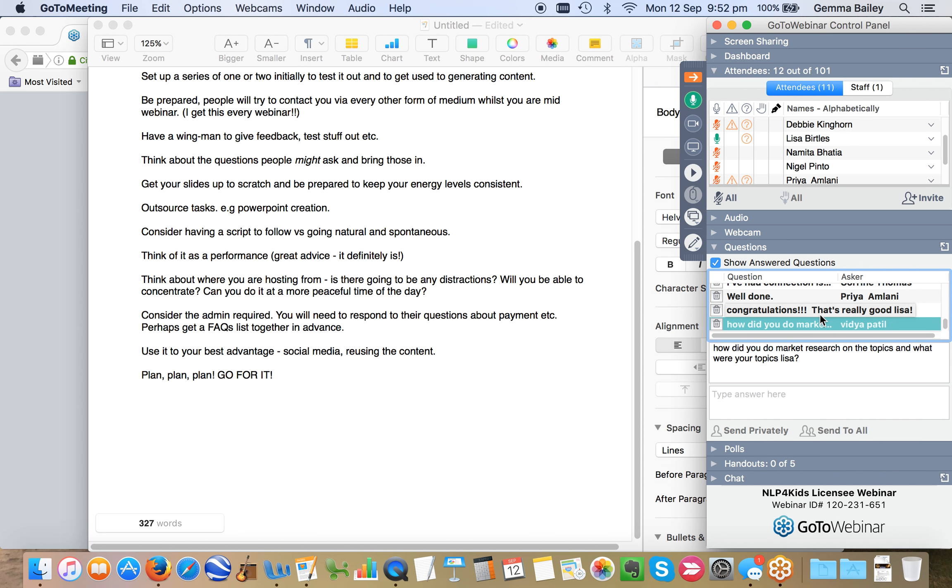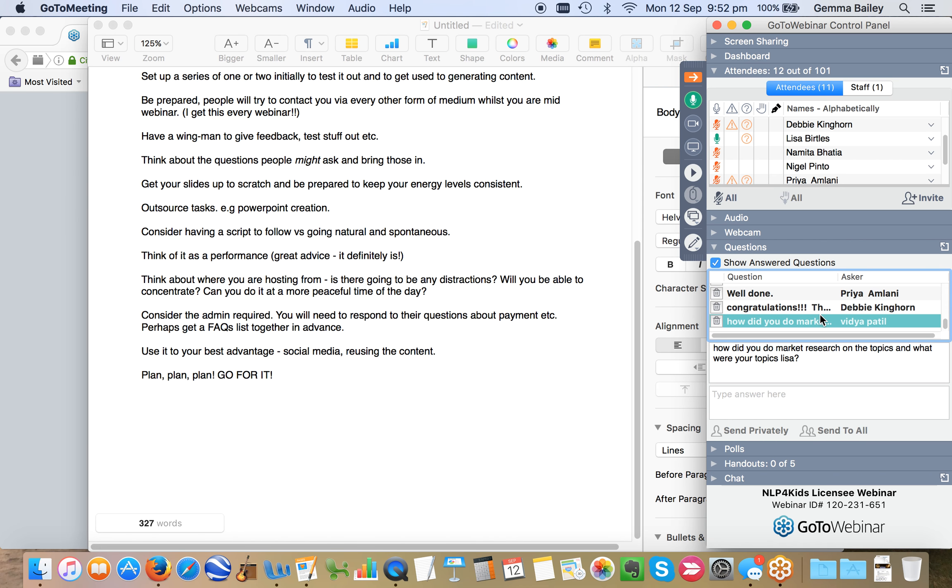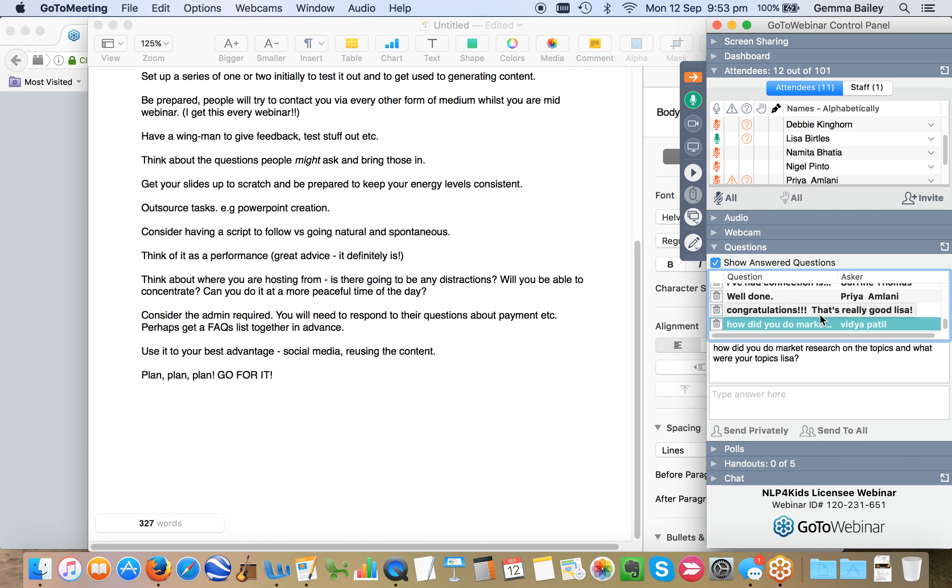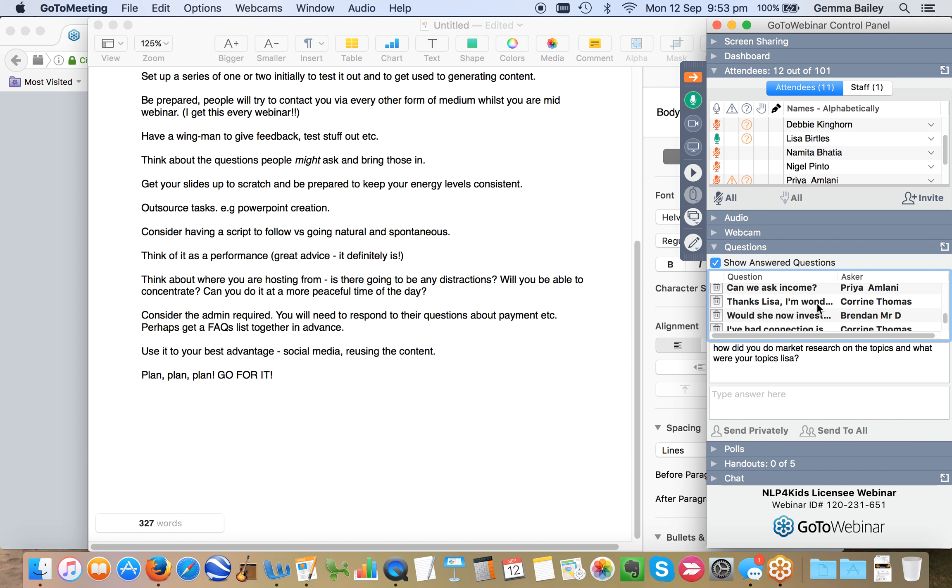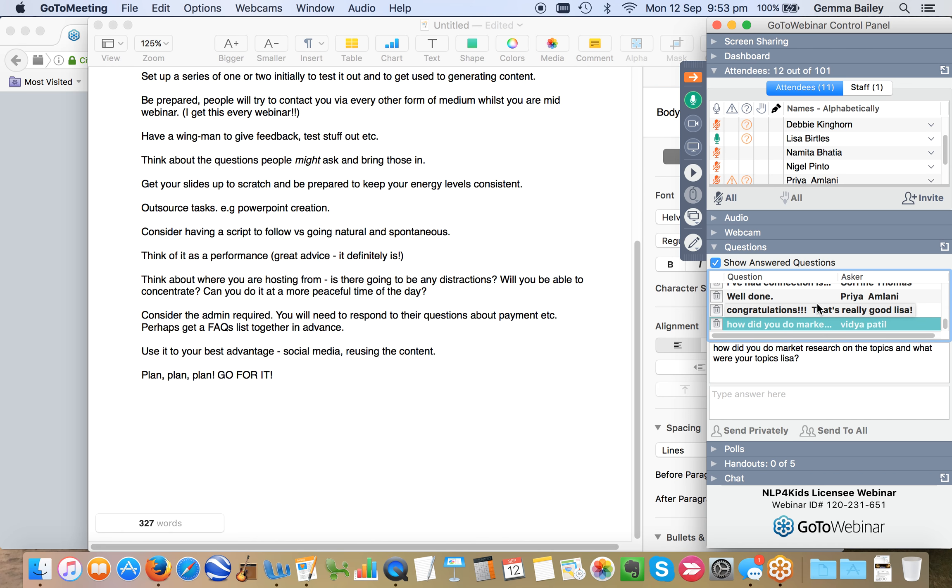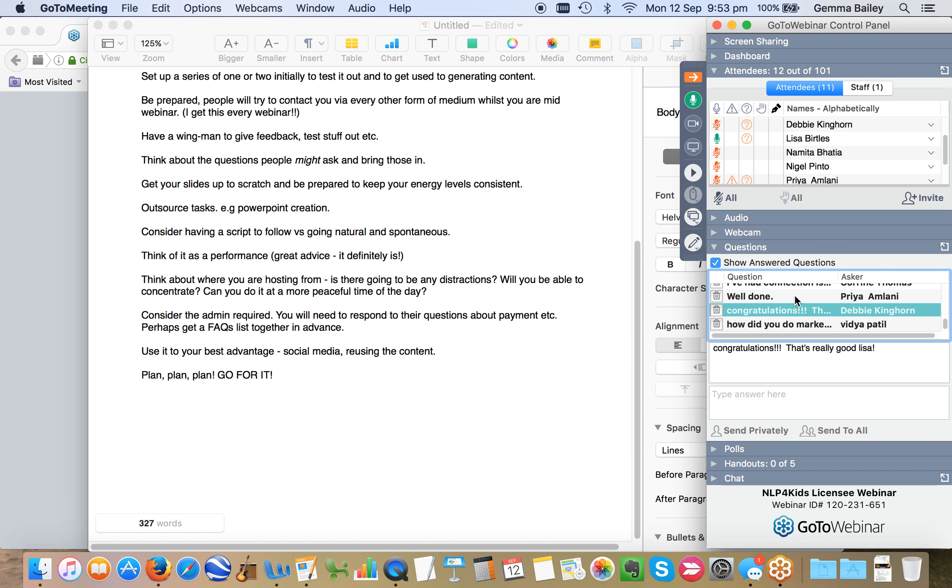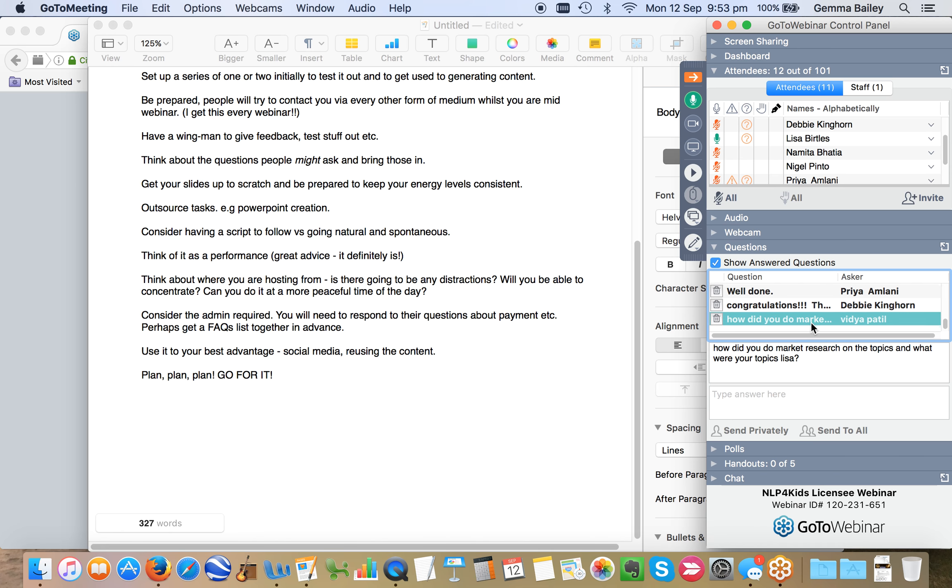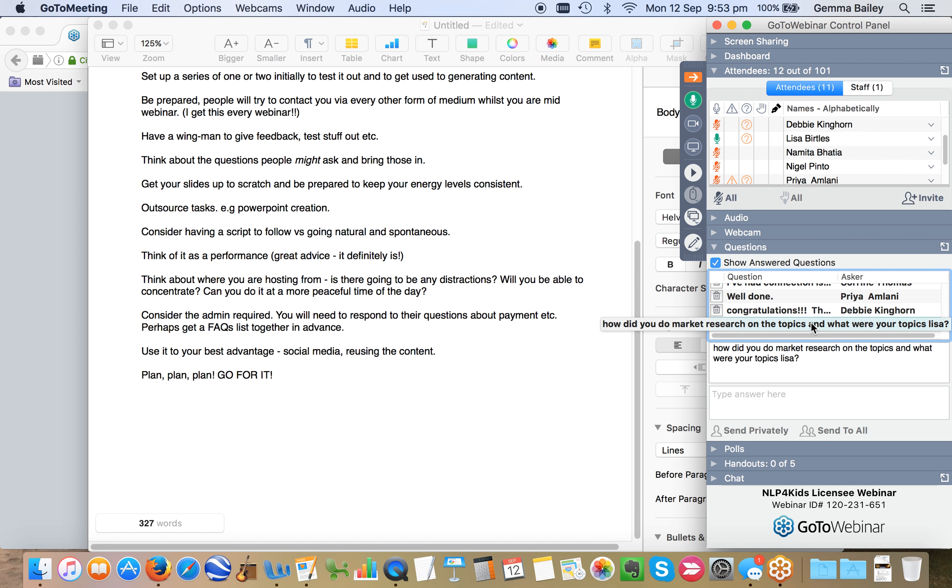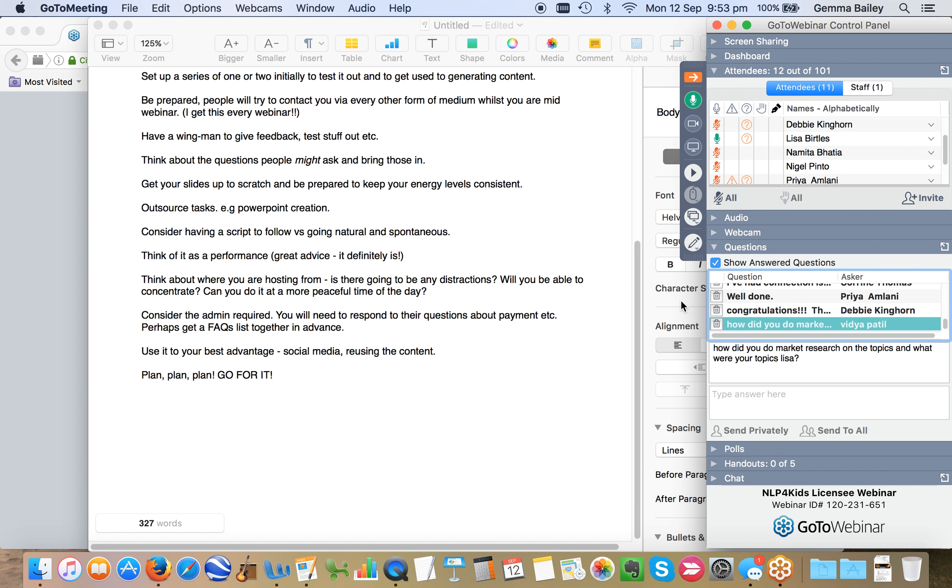And Vidya says, how did you do market research on the topics? It was all based around self-esteem. Well, it's based on the types of issues a typical client that comes to see me has presented with, and my market research was literally based on a conversation with a maths teacher that I know who does private tutoring, and she said that she didn't think it was a maths issue or a skill issue with her students. It was mainly a belief and self-esteem issue with them.